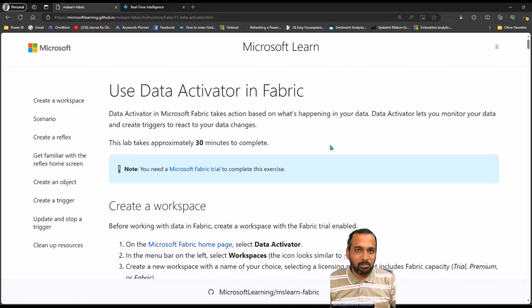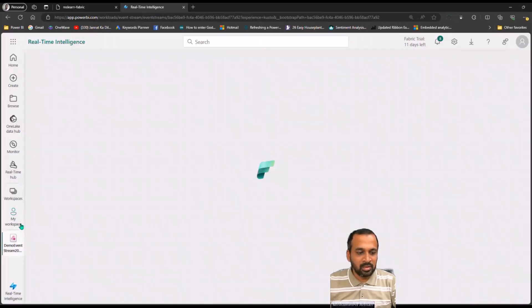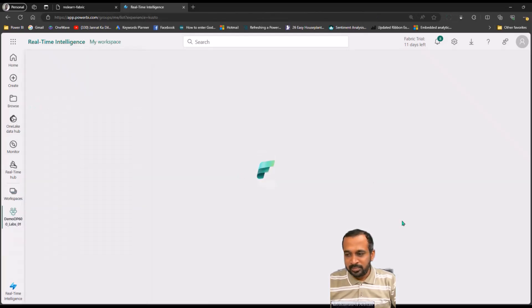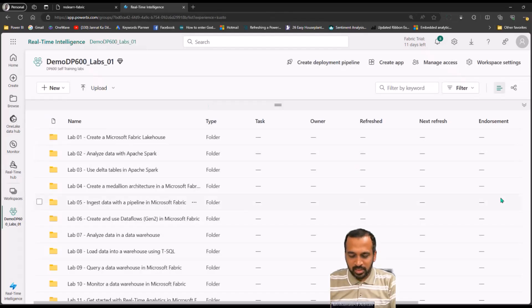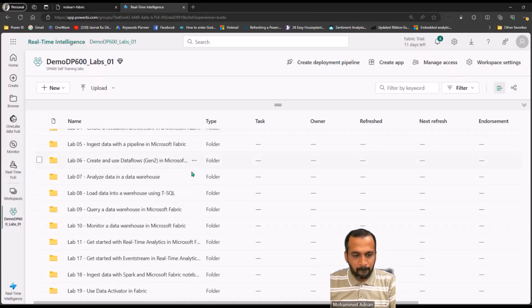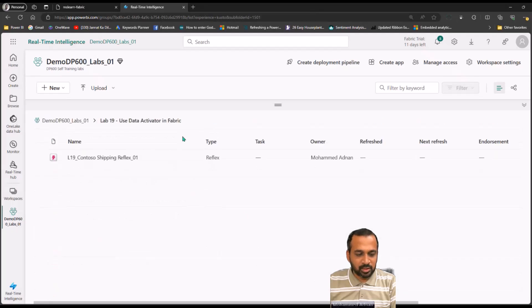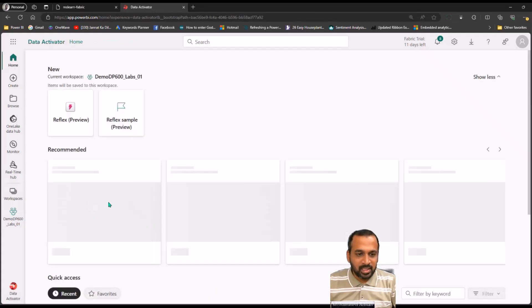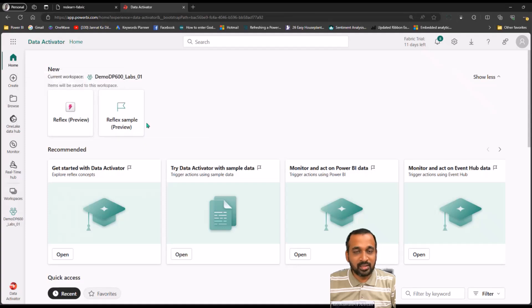In this demo we are going to take the medicine example I just discussed and create it step by step. We need to create a workspace based on the Fabric capacity. I'm now looking into my workspace here which is the Data Activator folder. First of all you need to create a Reflex, and for that you go to Real-Time Intelligence or Data Activator, where you have the option of Reflex Preview and Reflex Sample.